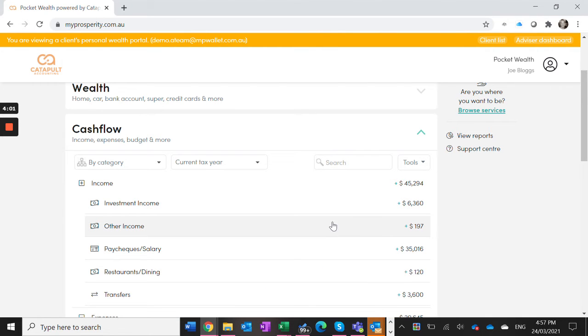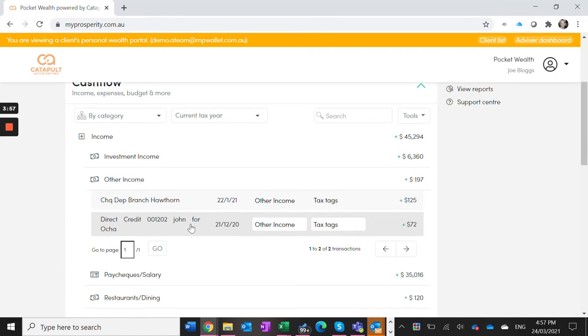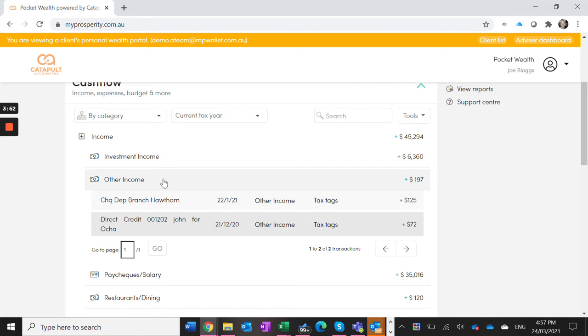Pocket Wealth will allocate these as best it can, but it might not know that this payment from John is for actual business income. So, it's allocated it to other income, but you can come in here and change that.